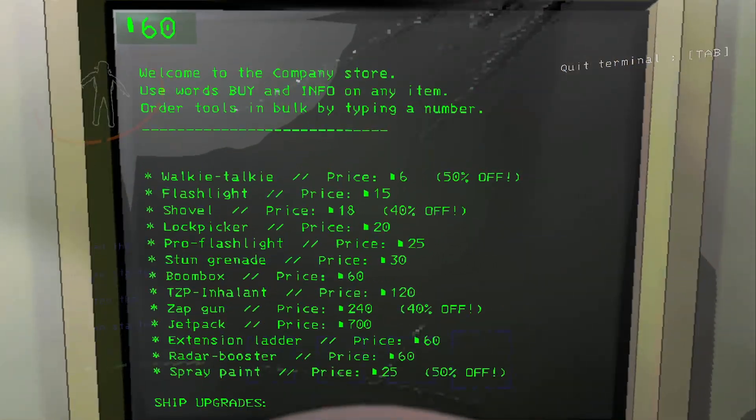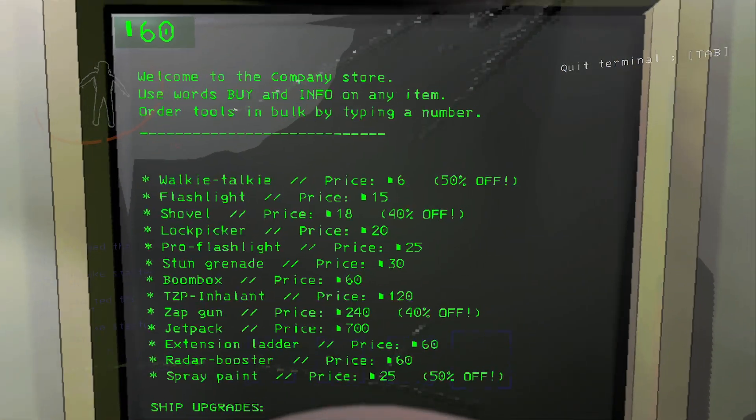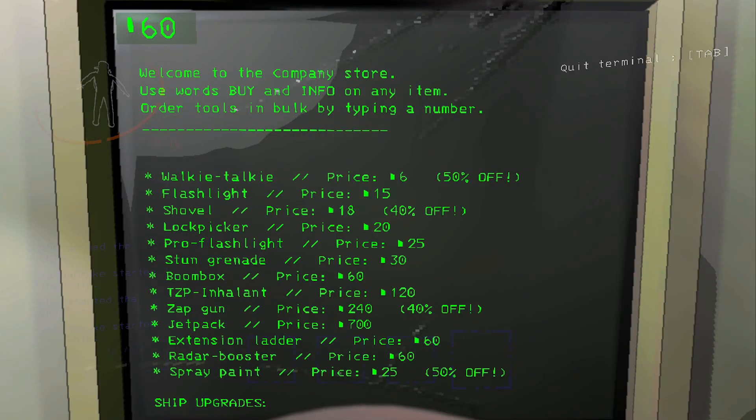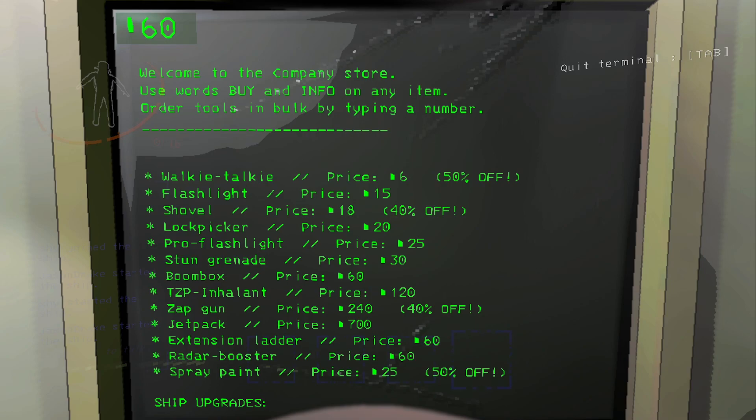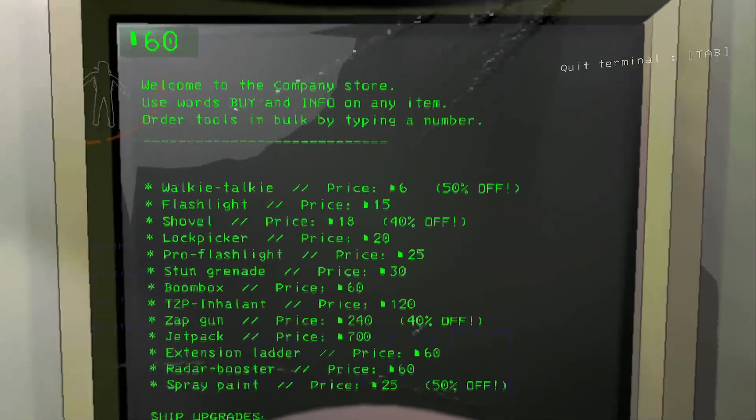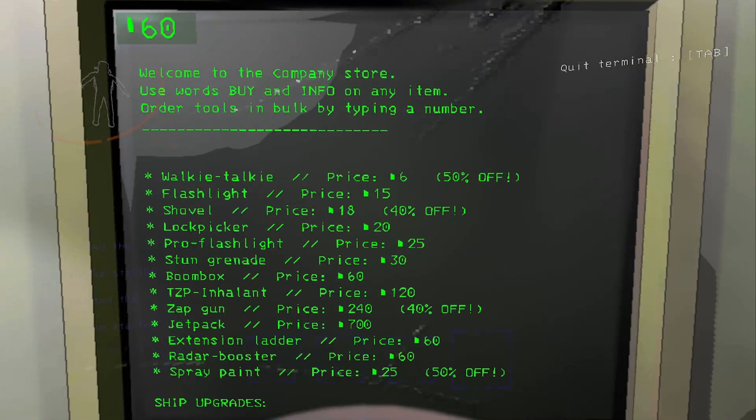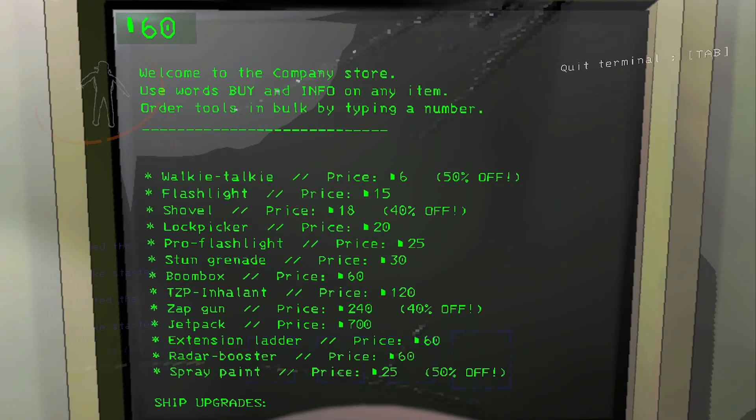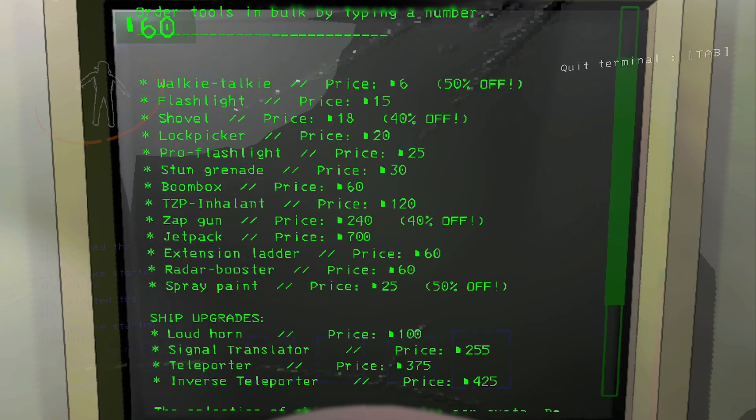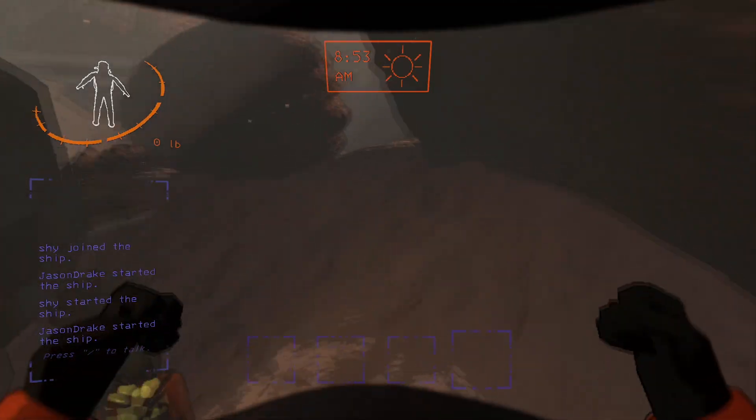The shovel is 40 percent off, that's cool. Walkie talkie is six dollars. The zap gun is 40 off - it's 240 right now. Spray paint 50 off.